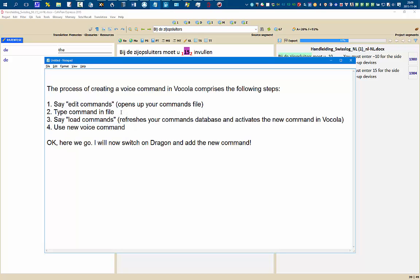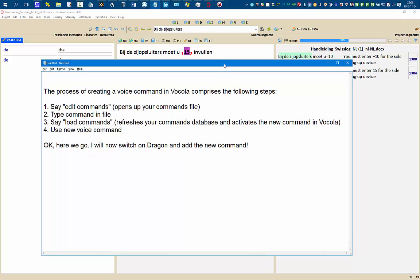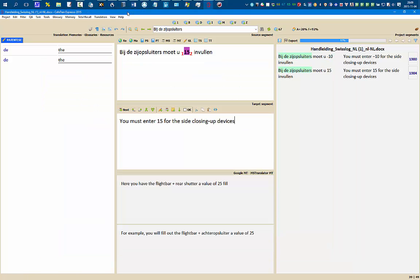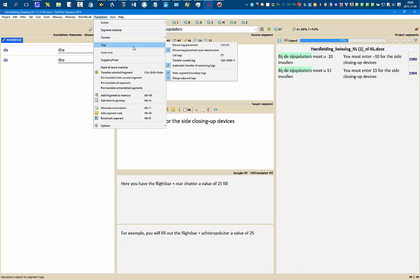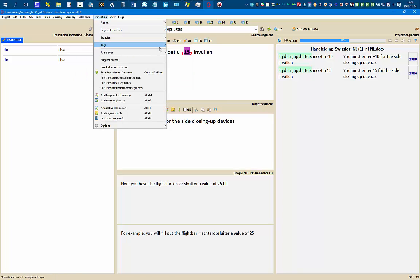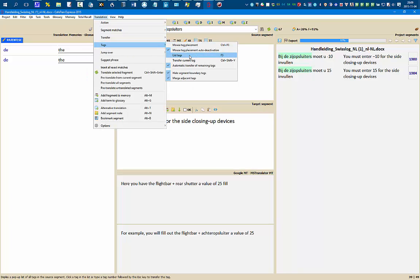And in between this I need to save the file, but I'll show you that. I want to create a voice command for this shortcut — transfer current tag.